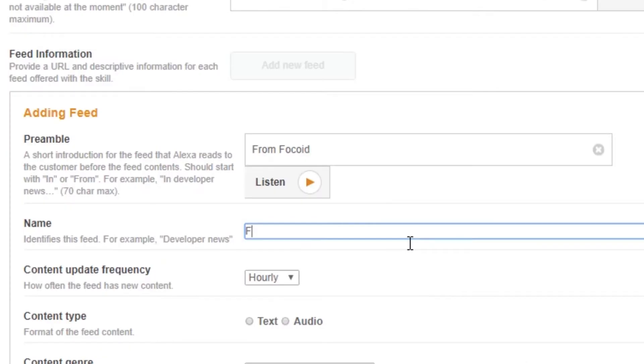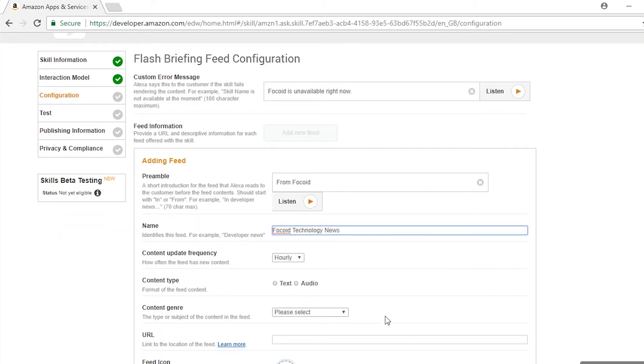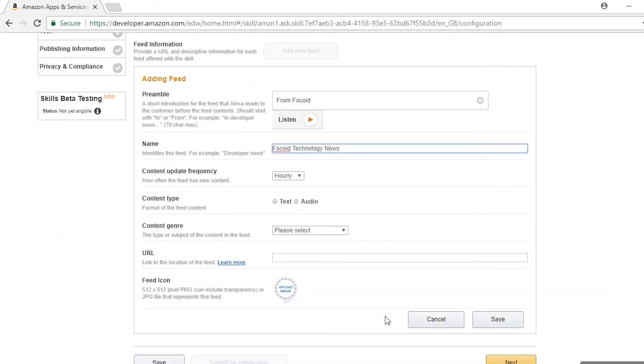Then you need to enter the name of your feed. You can have it the same as your skill name, or it can be different just to avoid confusion. So my skill name is Phoqoid, so I'm going to make my feed name 'Phoqoid Technology News.' Leave the content update frequency at hourly, just so that Alexa always gets the latest news from your feed.